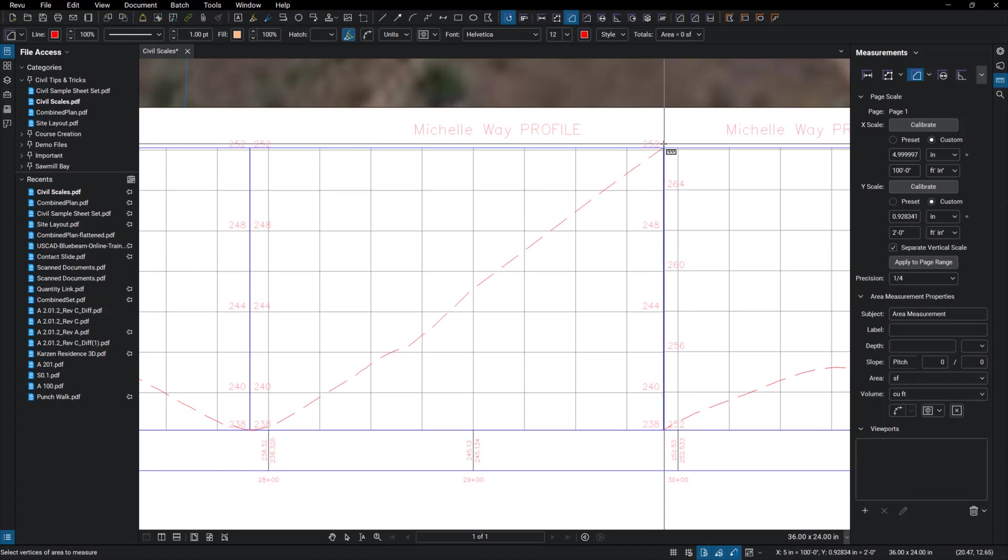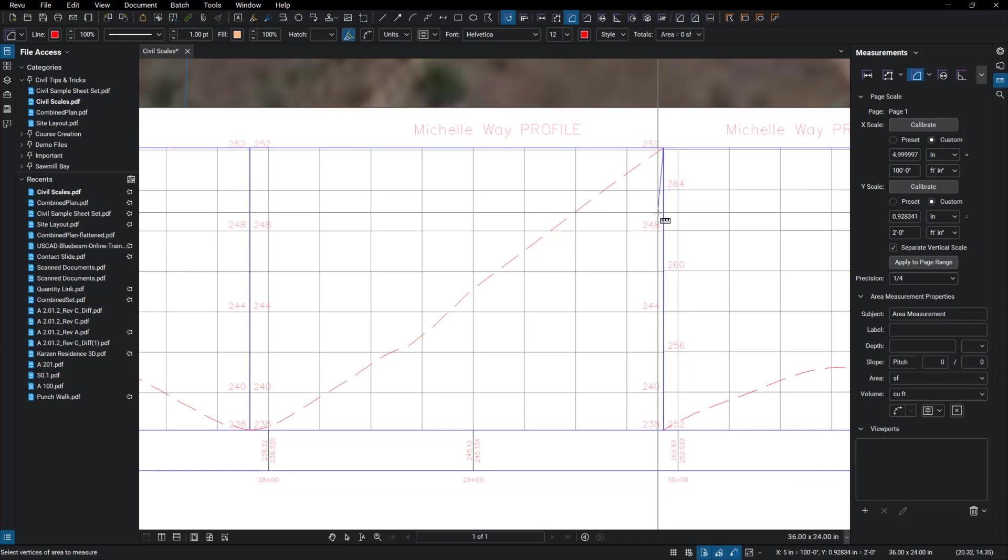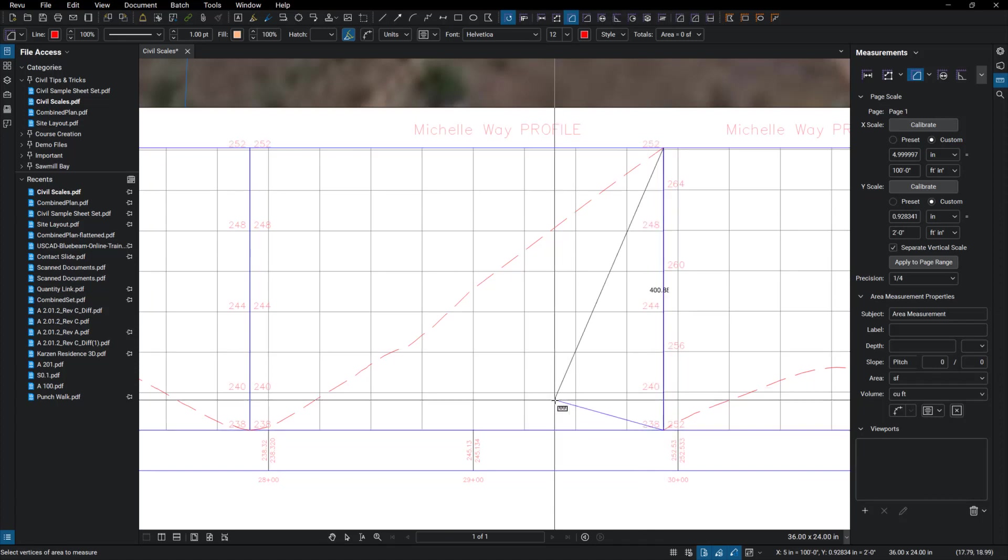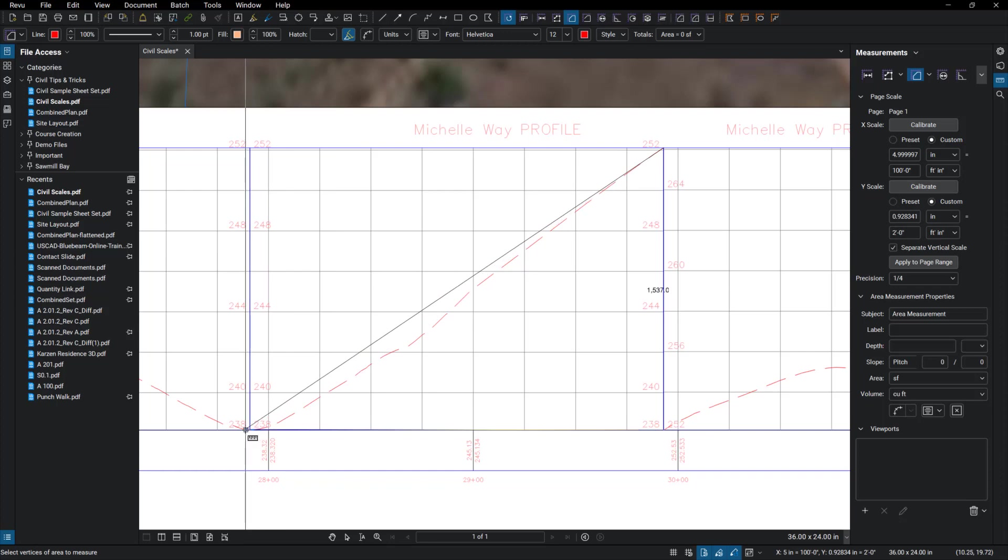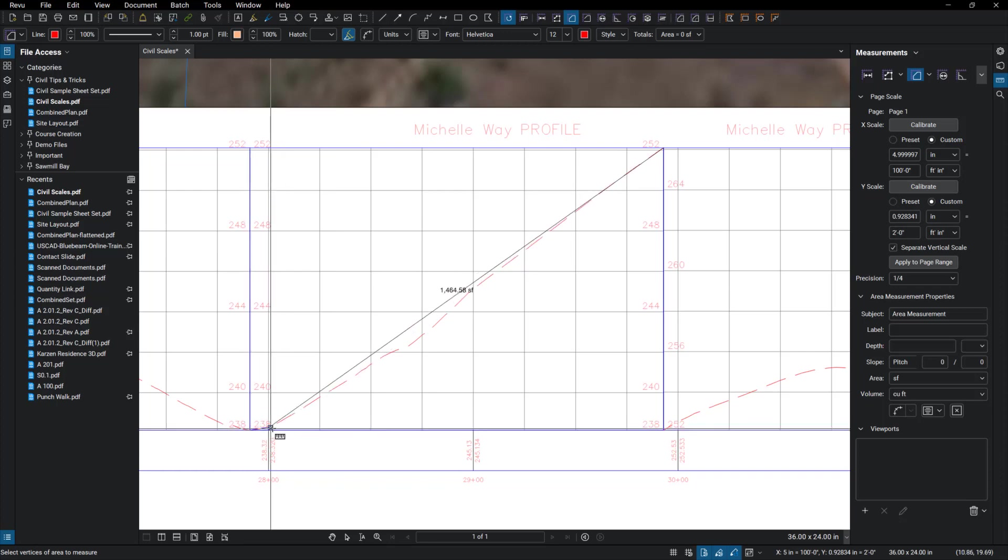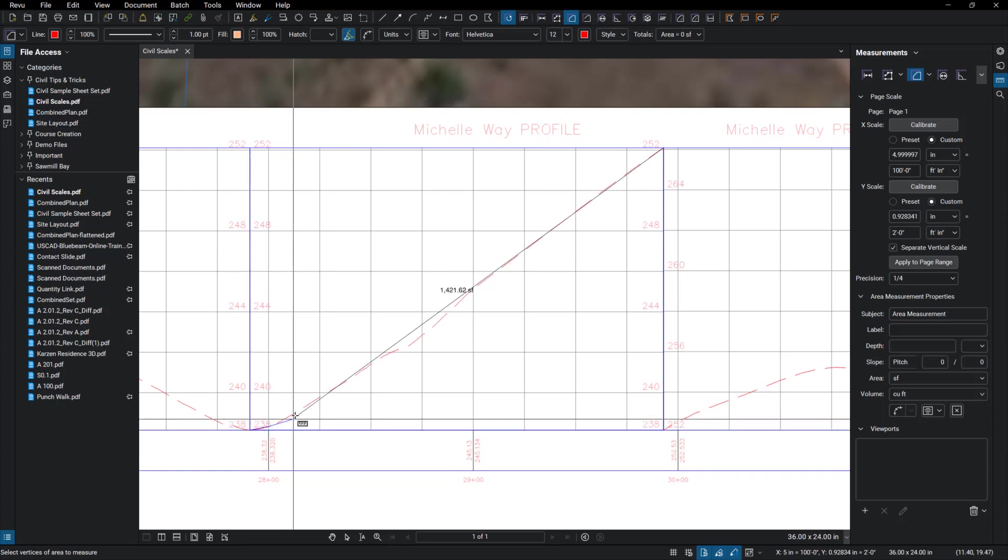And then I'm just going to trace this area. So I'm going to pick here, pick, pick here. And then this is just an estimate.